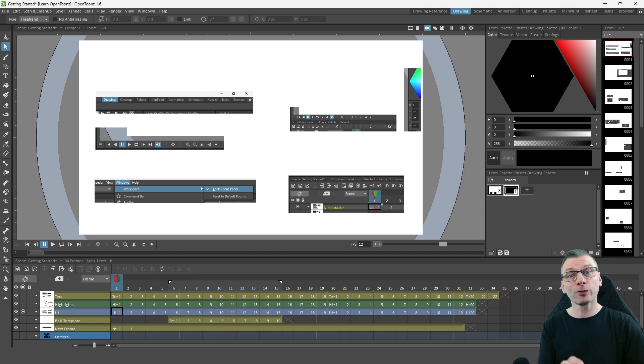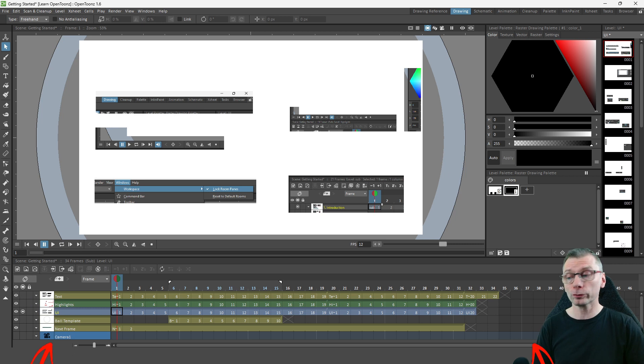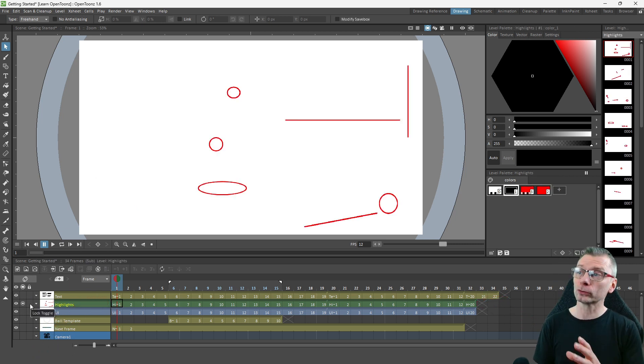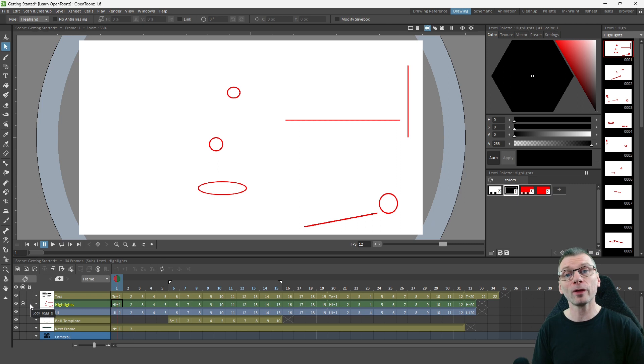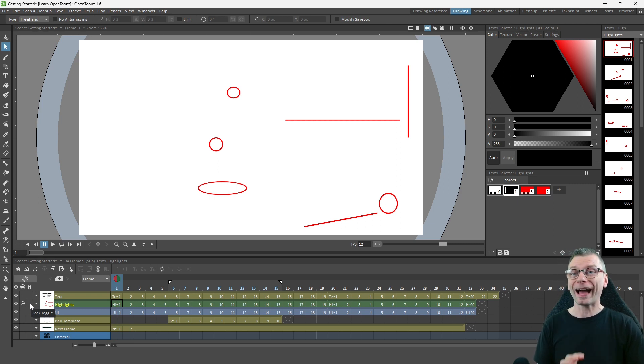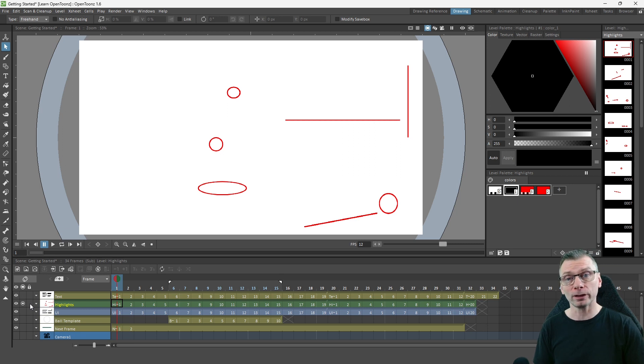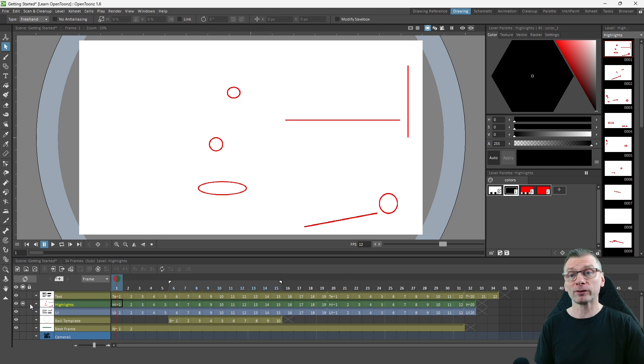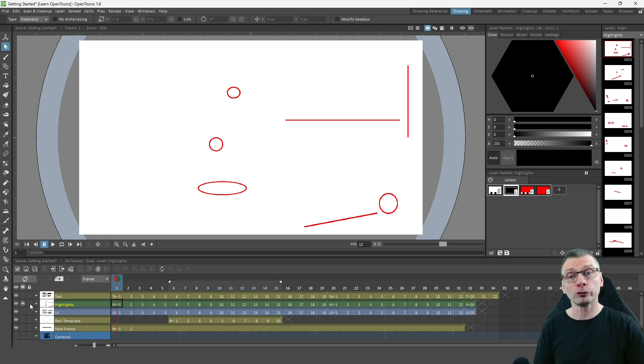And the third level type I used was the Toonz Raster level. And this was used for the arrows, the circles, and the other highlights. And I used this type so I could adjust the colors after I'd added them on screen, because I didn't know what the final color would be. So this allowed me to experiment with it by having the highlight on screen as I adjusted it.